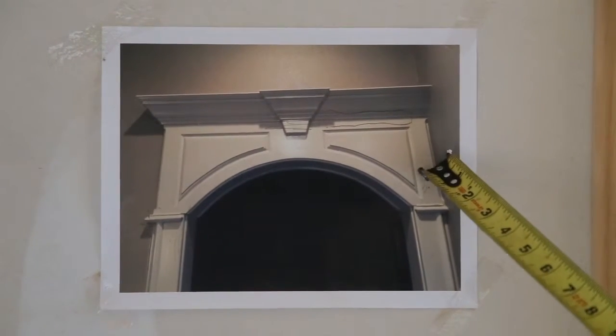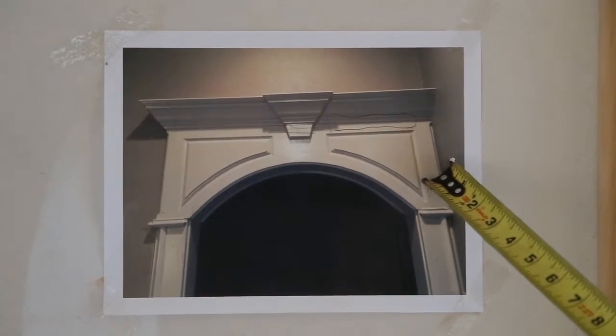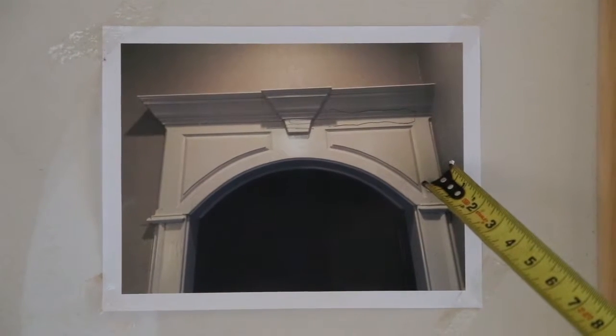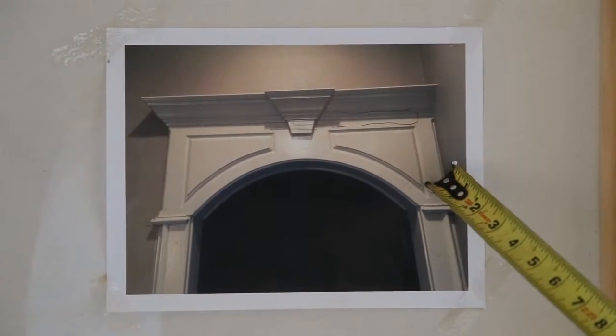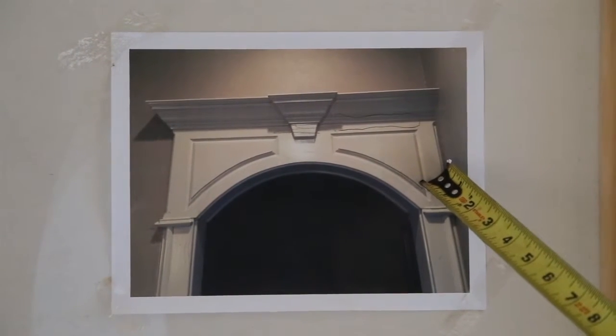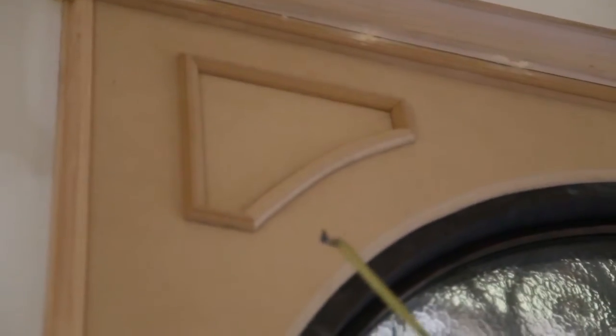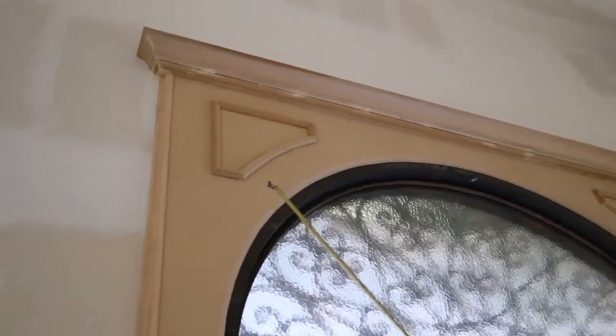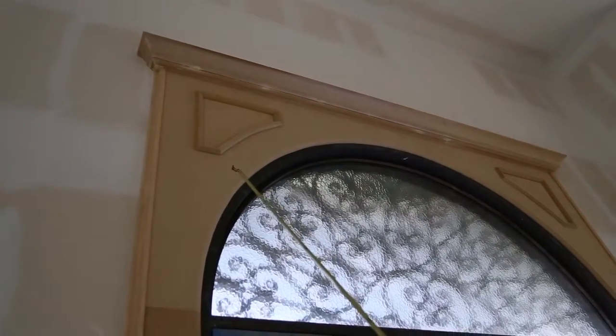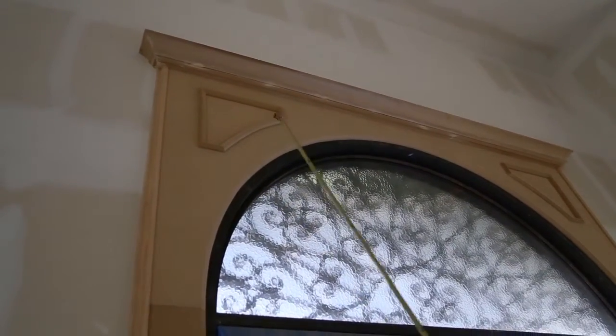Here is the proposed header trim work for the main entry door that Mr. Braxton requested. This is the finished product that he was given. As you can tell, it is not the same product.